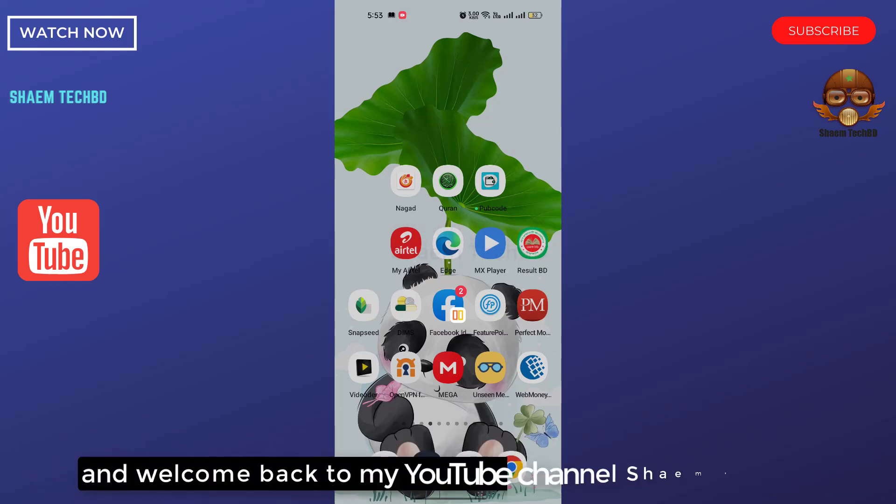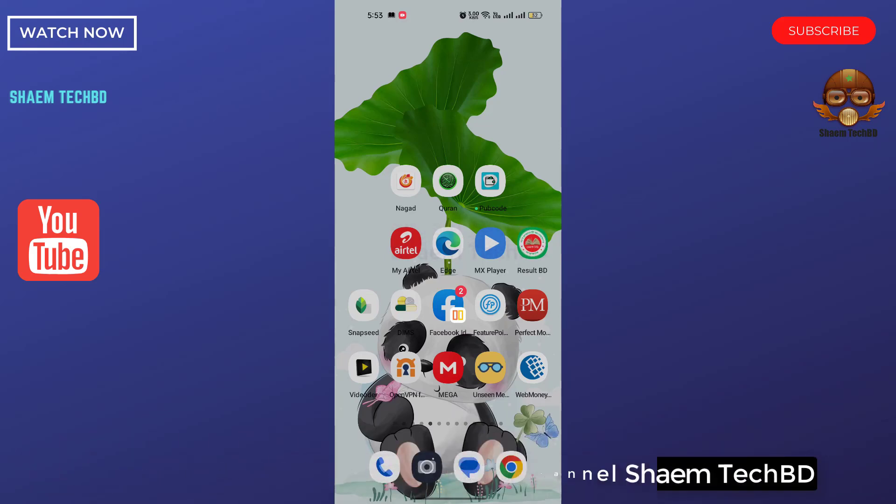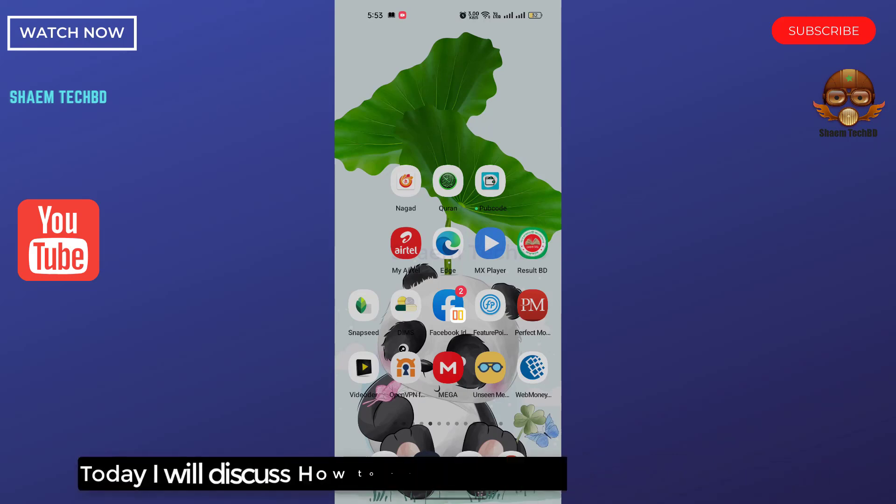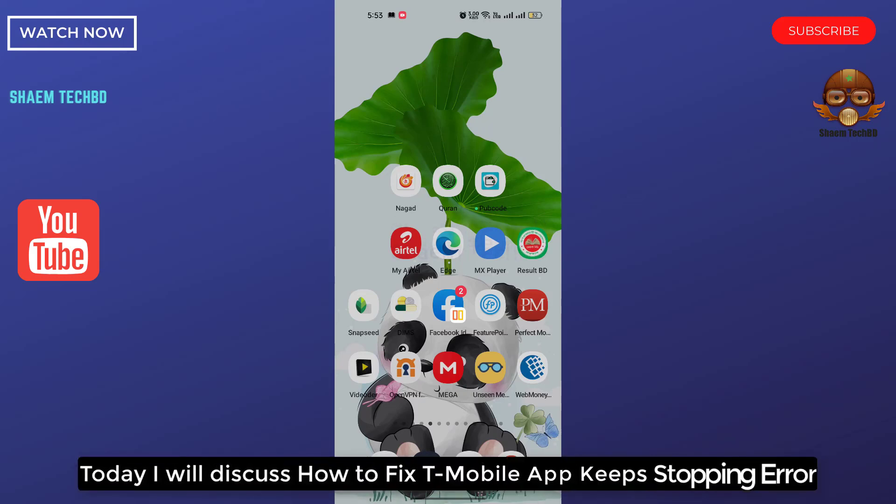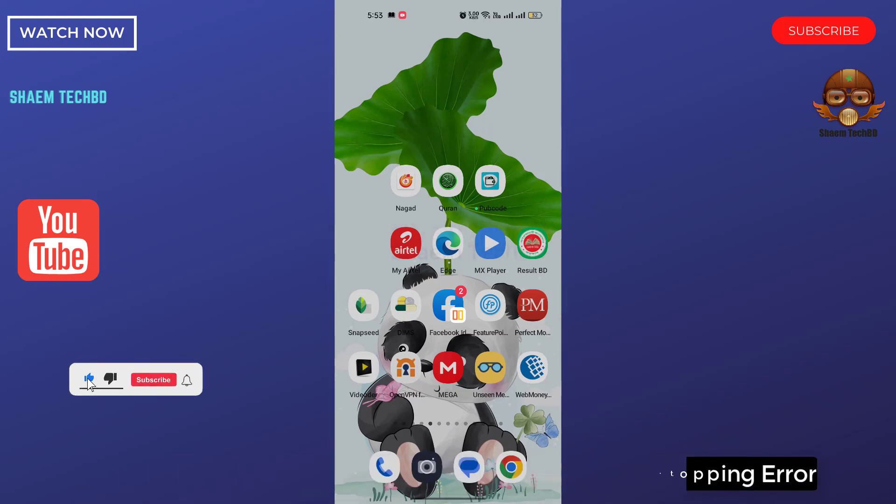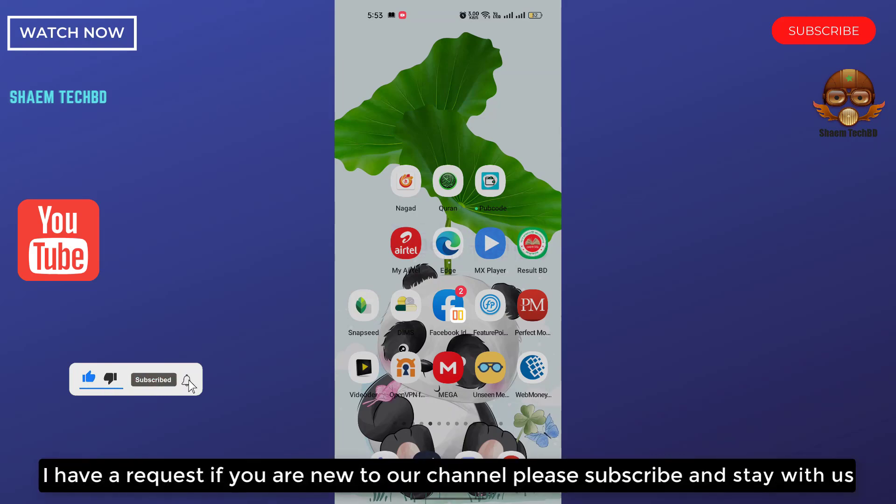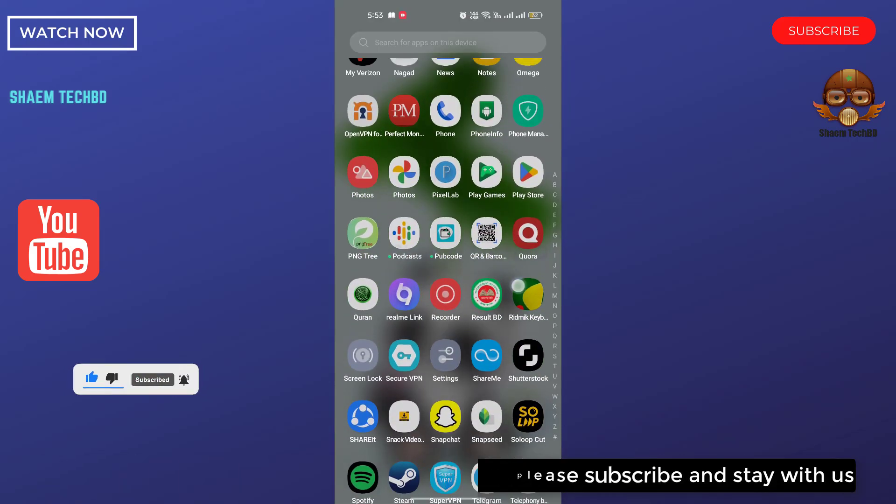Hello guys and welcome back to my YouTube channel. Today I will discuss how to fix T-Mobile app keep stopping error. I have a request, if you are new to our channel, please subscribe and stay with us.